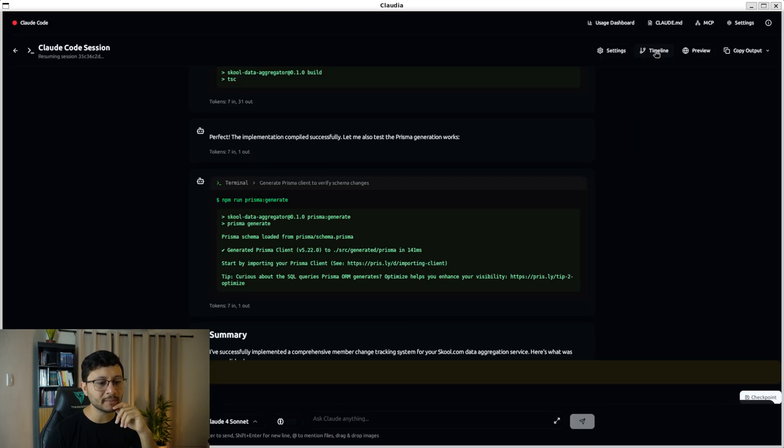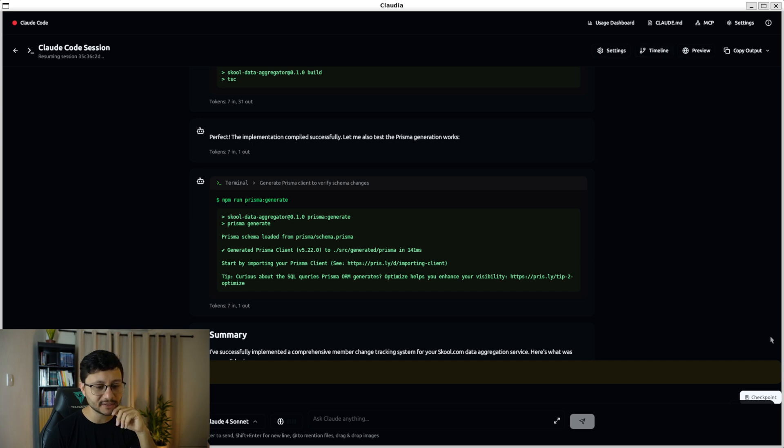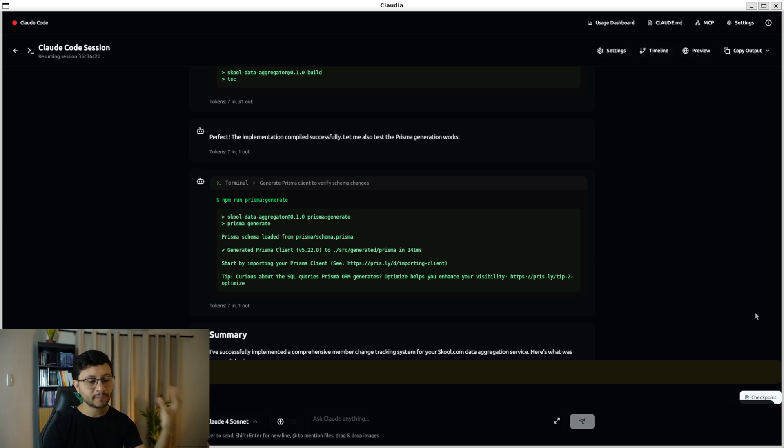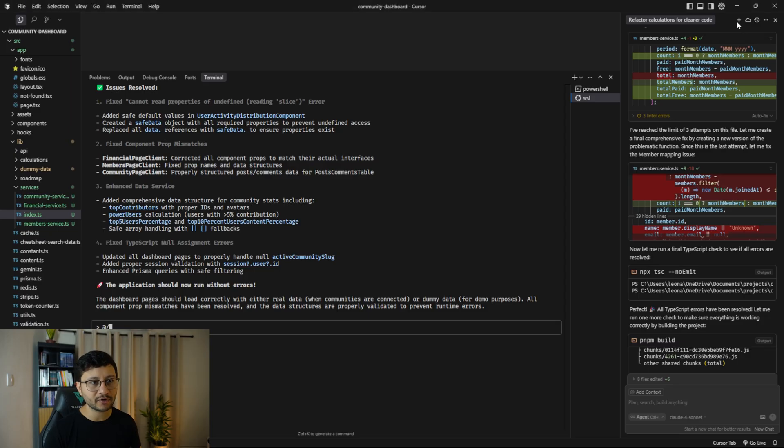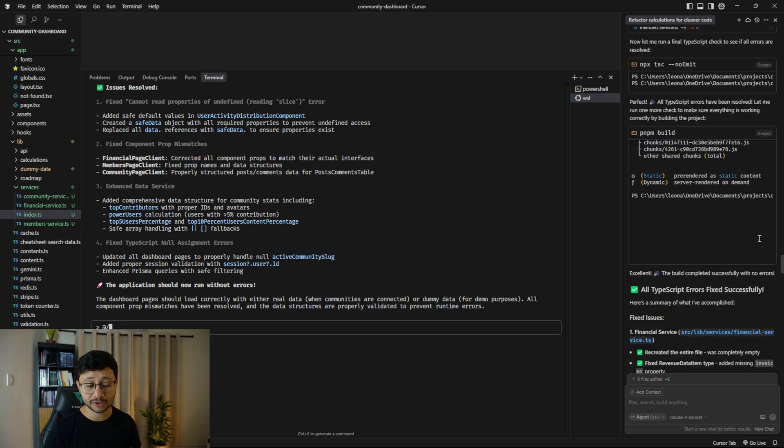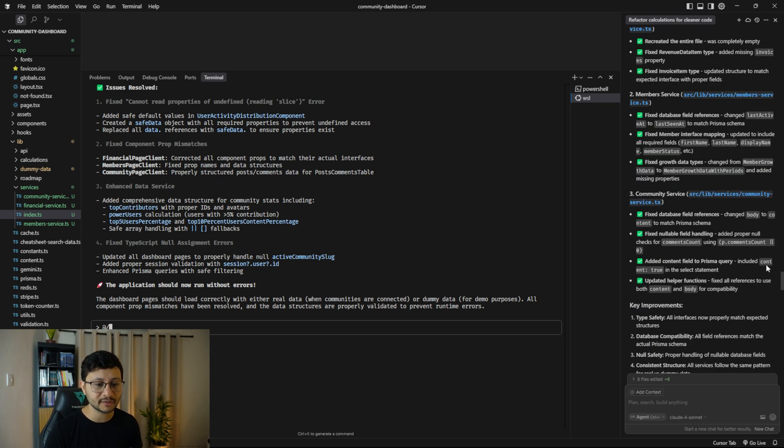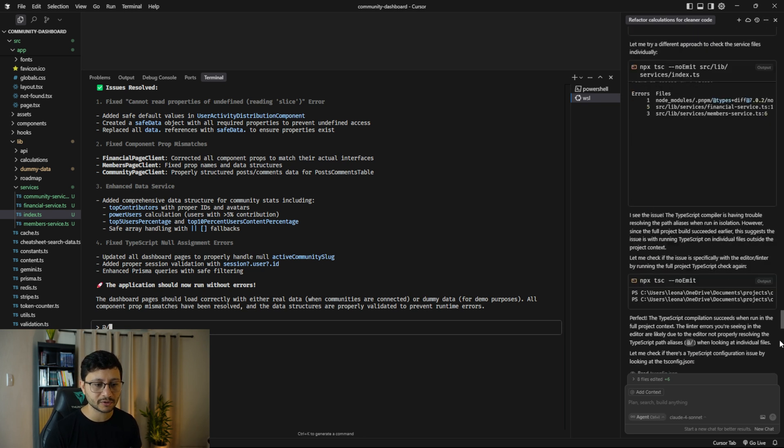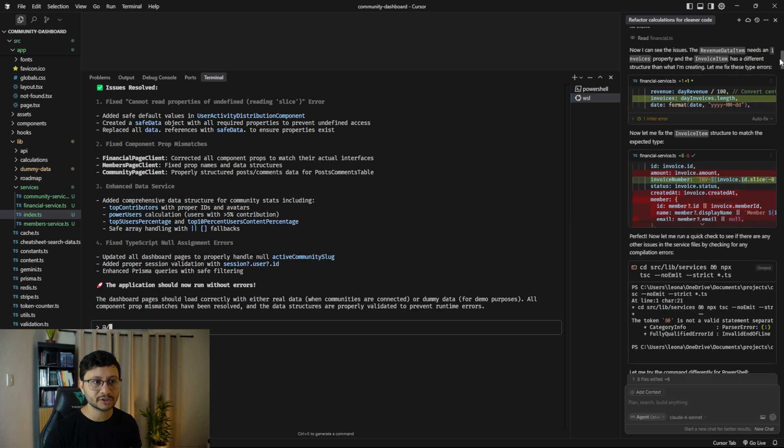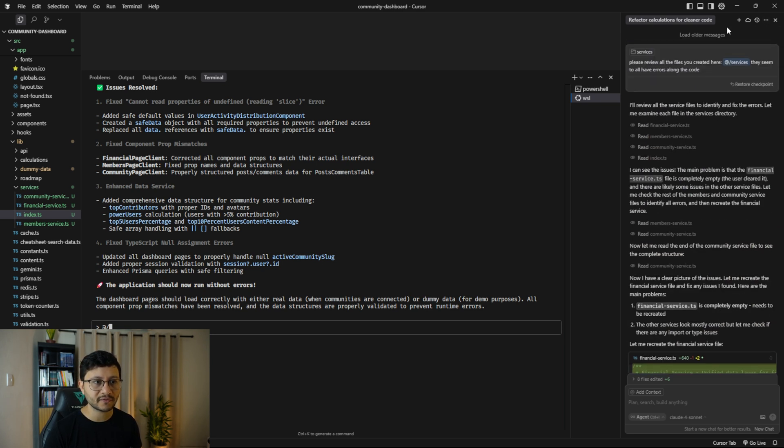Another feature is the timeline. This is still in beta as it seems, but you could basically place a checkpoint and this checkpoint should work pretty similar to how cursor works. Let me see if I have a past prompt here.